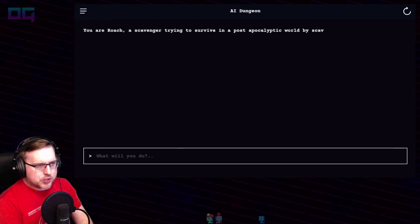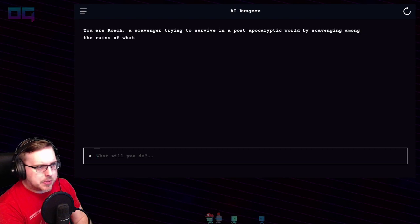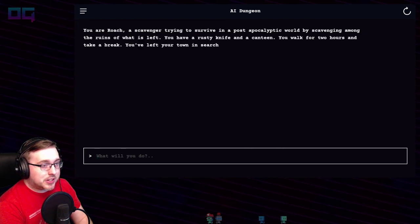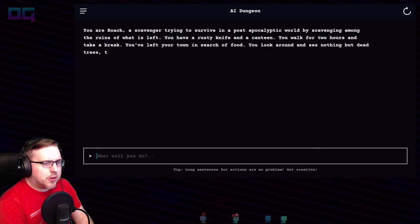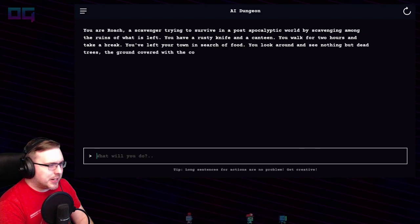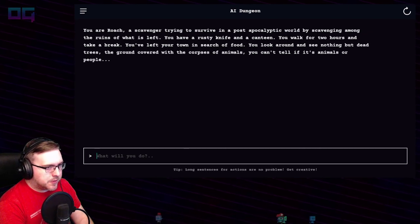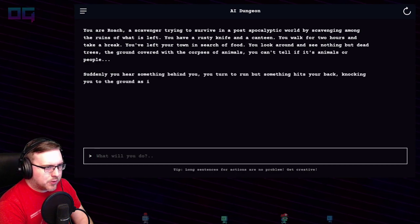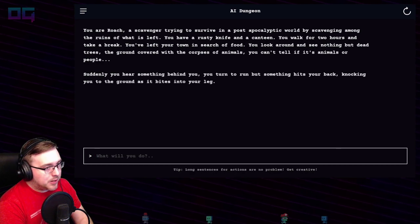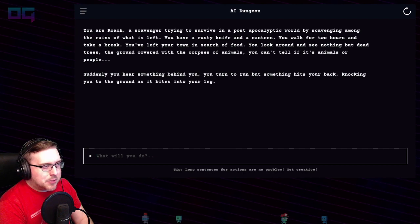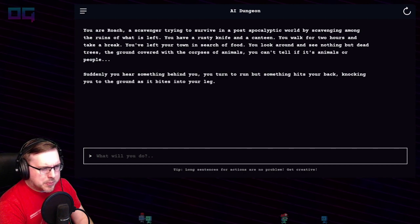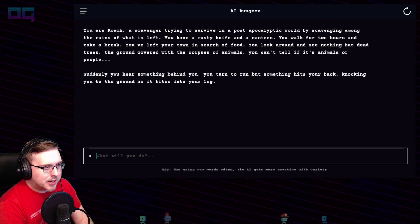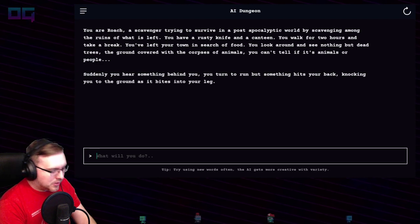You are Roach, a scavenger trying to survive in a post-apocalyptic world by scavenging among the ruins of what is left. You have a rusty knife and a canteen. You walk for two hours and take a break. You've left your town in search of food. You look around and see nothing but dead trees, the ground covered with the corpses of animals. You can't tell if it's animals or people. Suddenly you hear something behind you — as it bites into your leg.